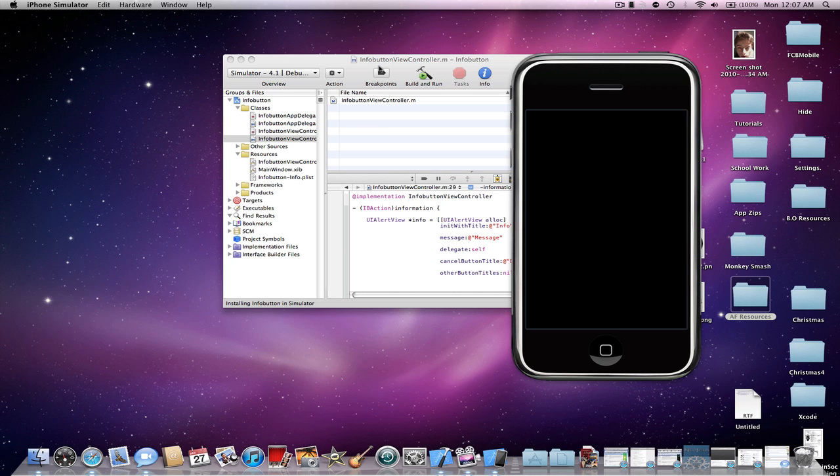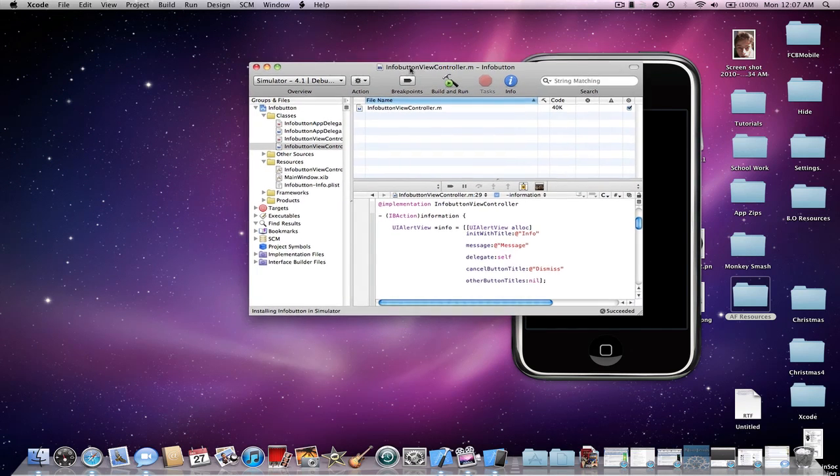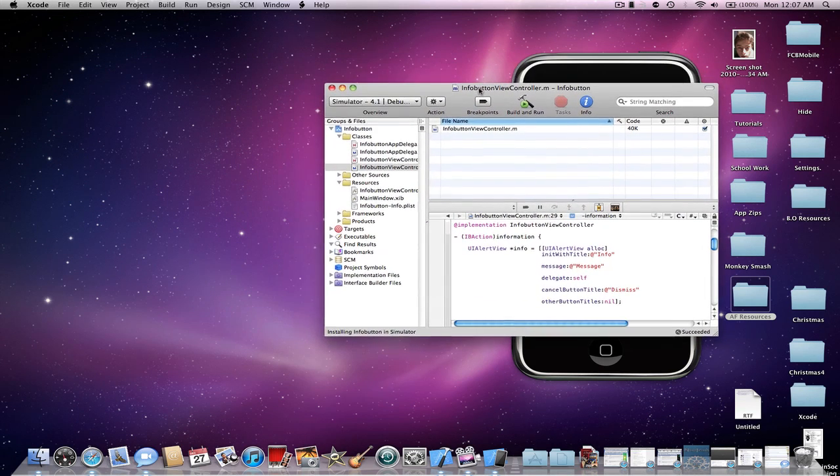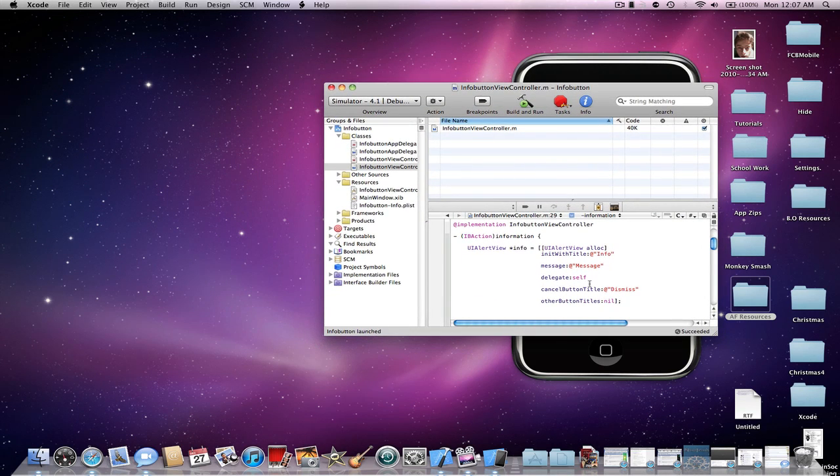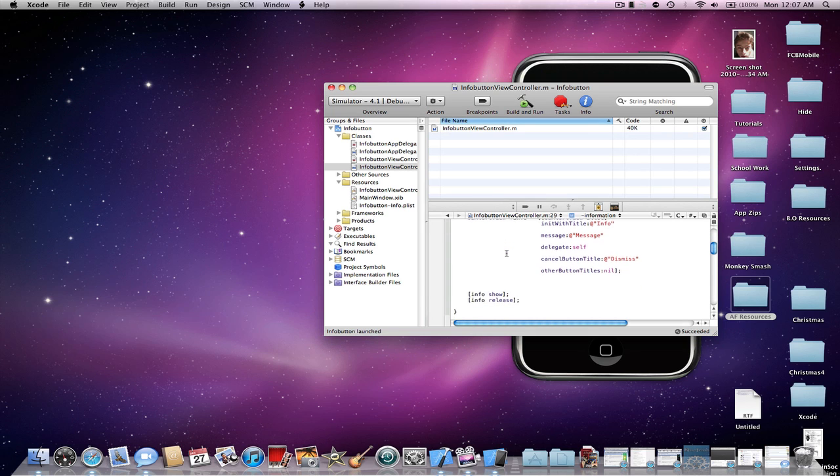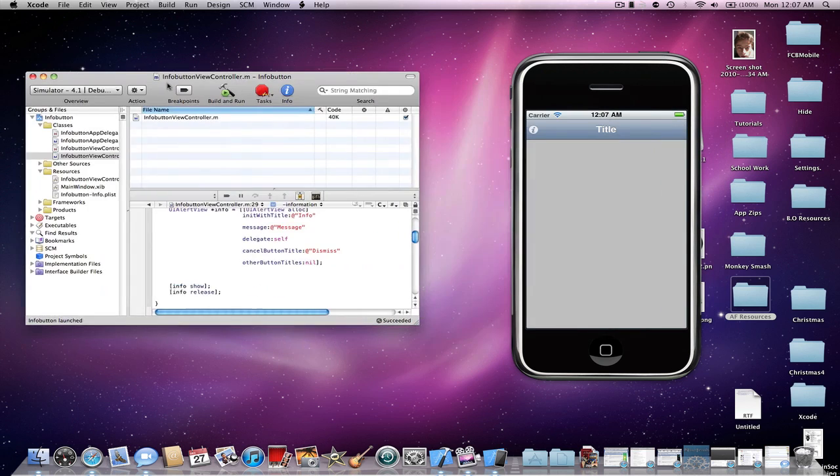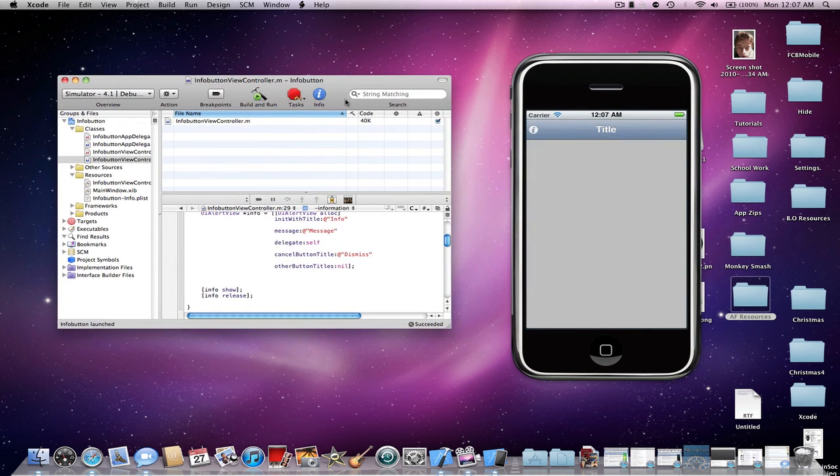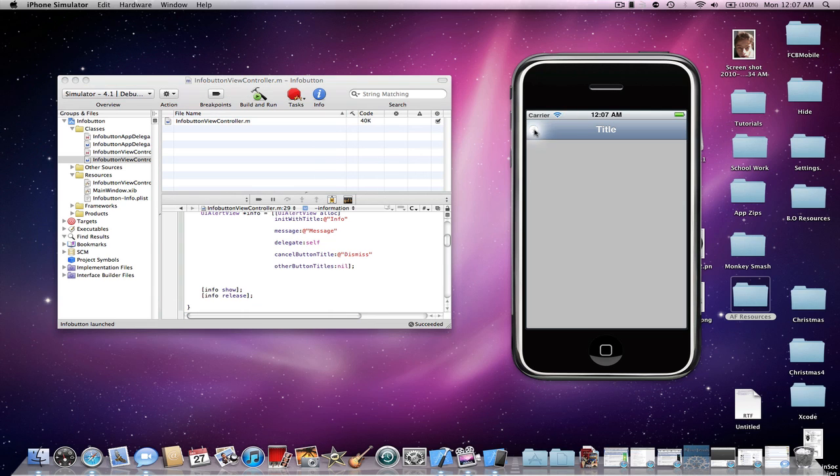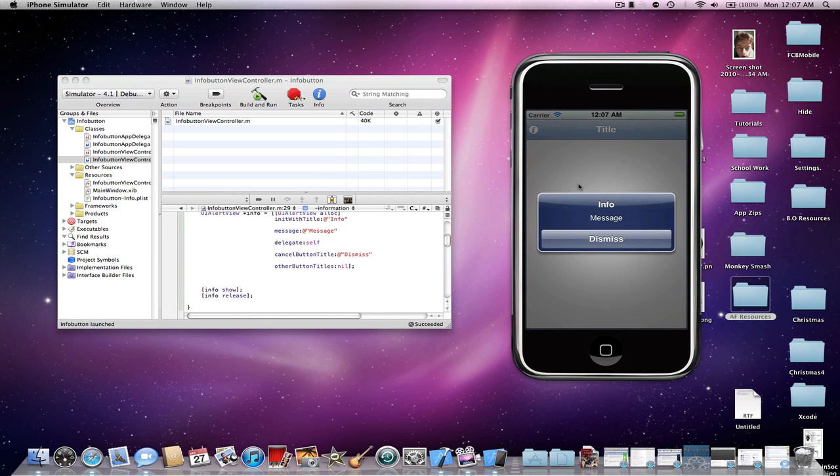This takes a while. So, pretty much, I just put a UI alert view in. Alright. And then, in the app, just click on the little info button, and it'll show your code that you just made, the action that you just made to it.